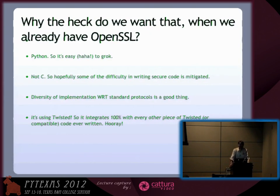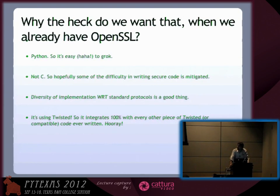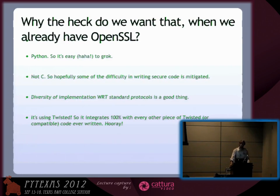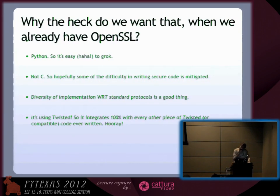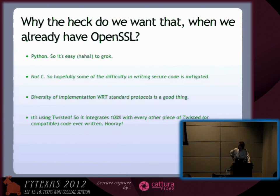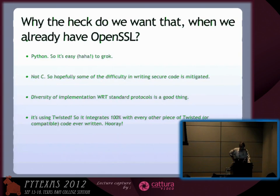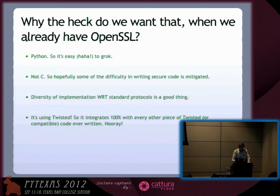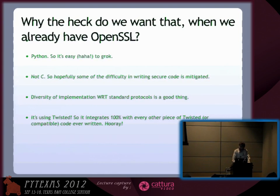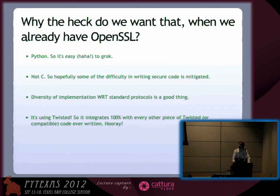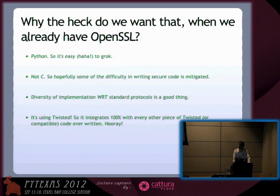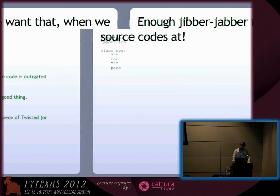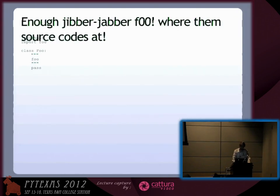So why do we want SSH and Python? You've already got OpenSSH. It works perfectly well. But Python has some advantages. It's easier to read, hopefully harder to screw up. It's always good to have more than one implementation of a core protocol. And it's in Twisted, which means it's 100% compatible with everything that integrates with the Twisted main loop.